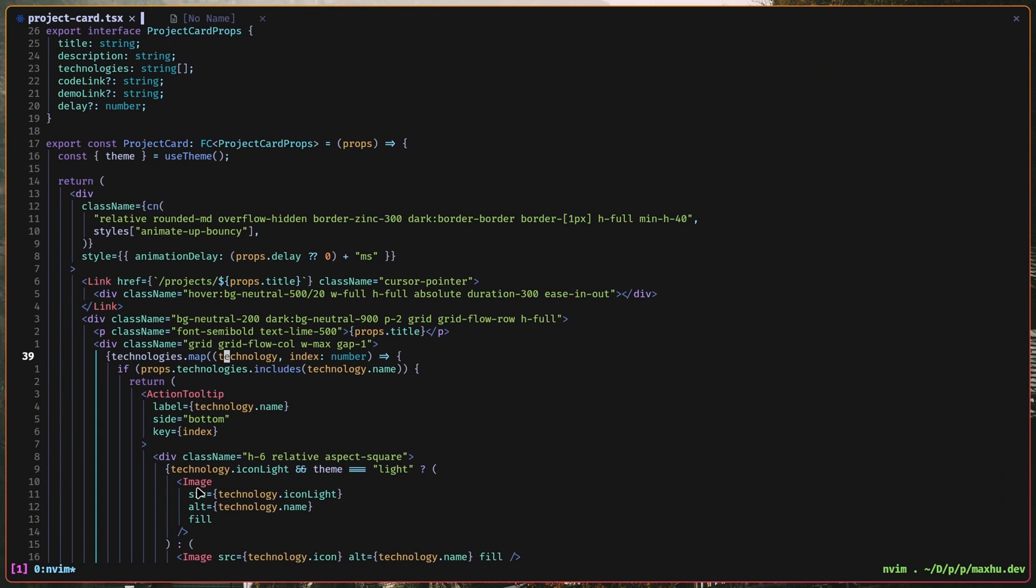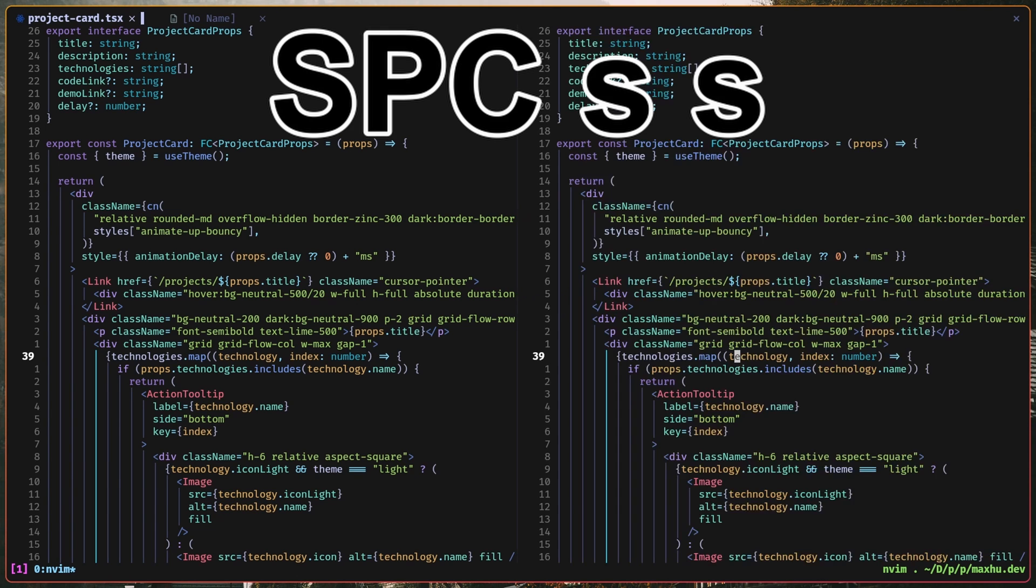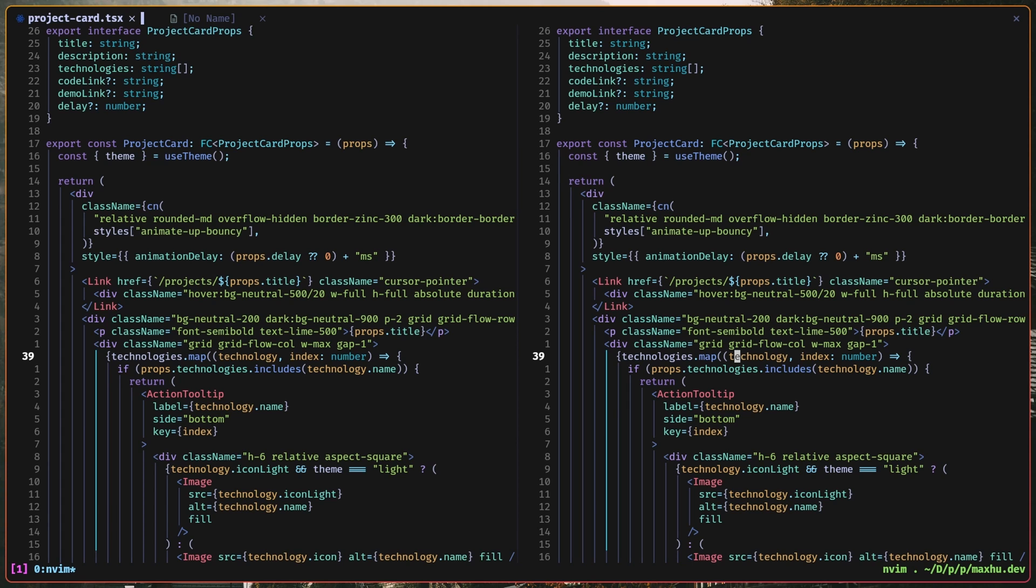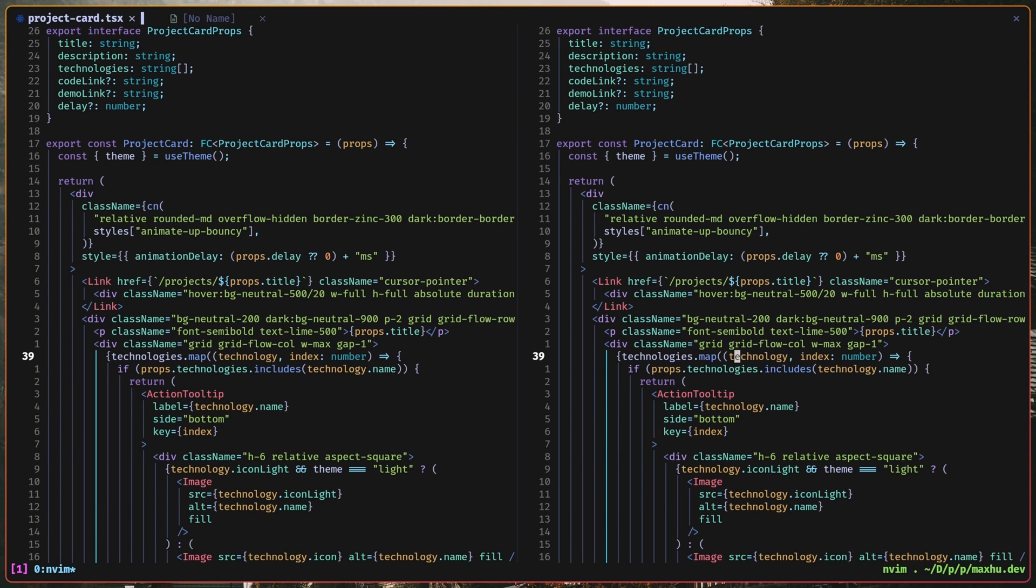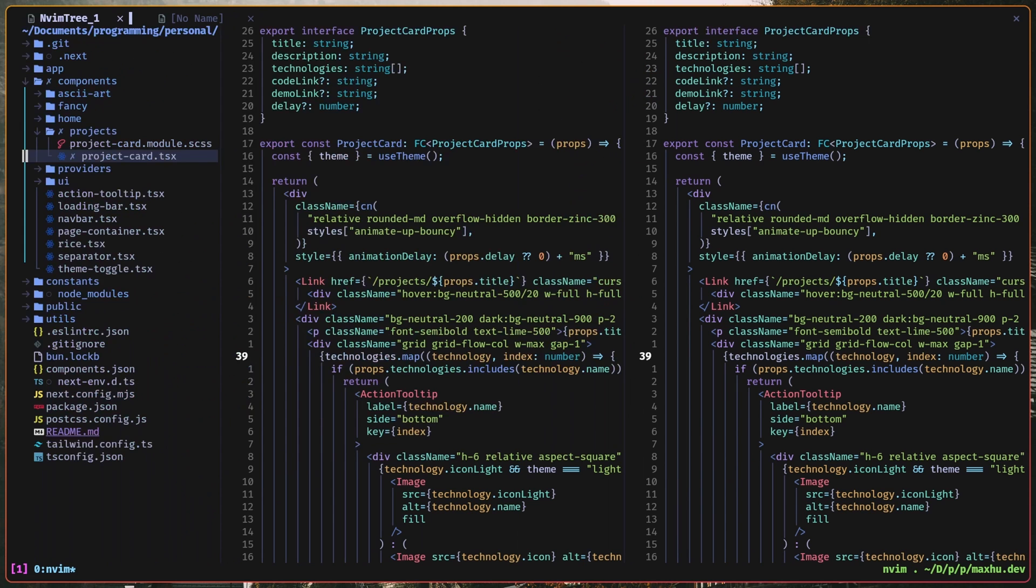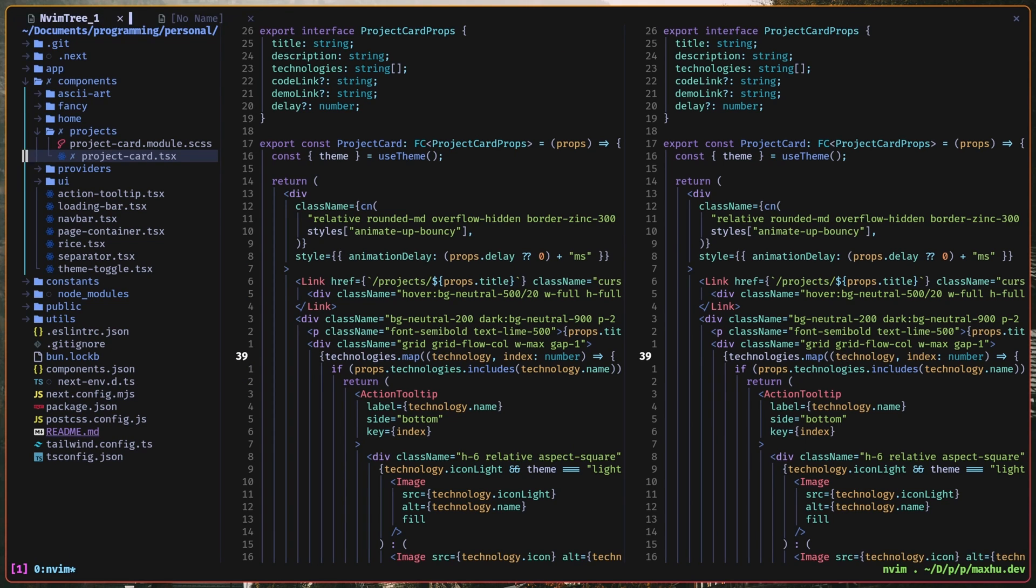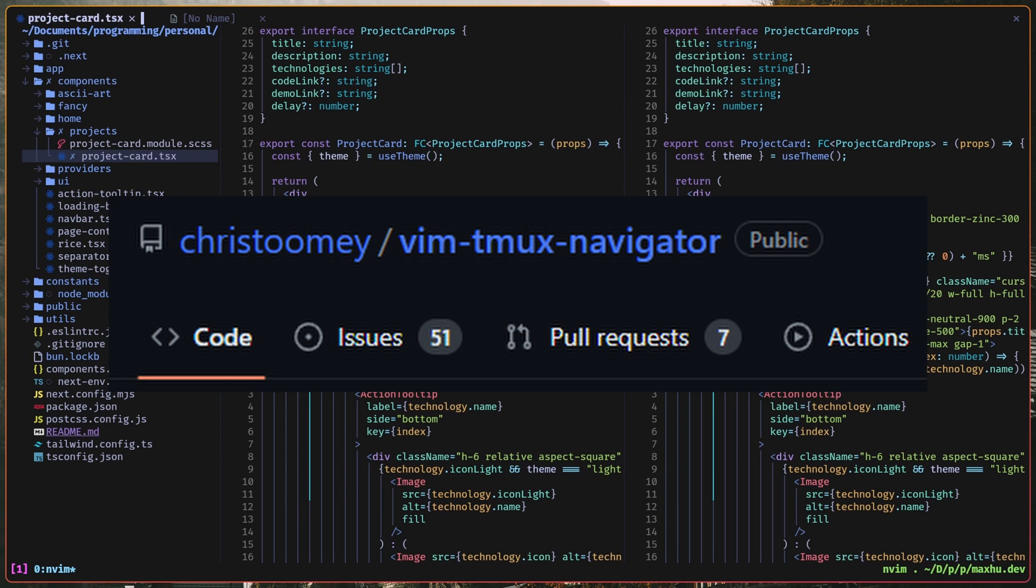I also have stuff like split views, so I can do space SS to make a split, and I can use control H and control L to move left and right. I can also open up my file tree, which is also technically like a split view, because I can navigate it through there. This is because of a plugin I have called Vim Tmux Navigator.